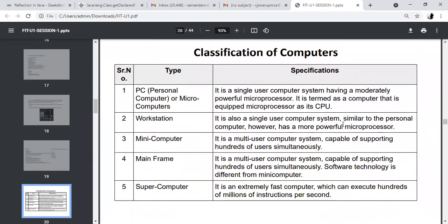What is the classification of computers? Computers are classified based on size and performance. PC (personal computer): a single-user computer system having a moderately powerful microprocessor, used regularly at home.